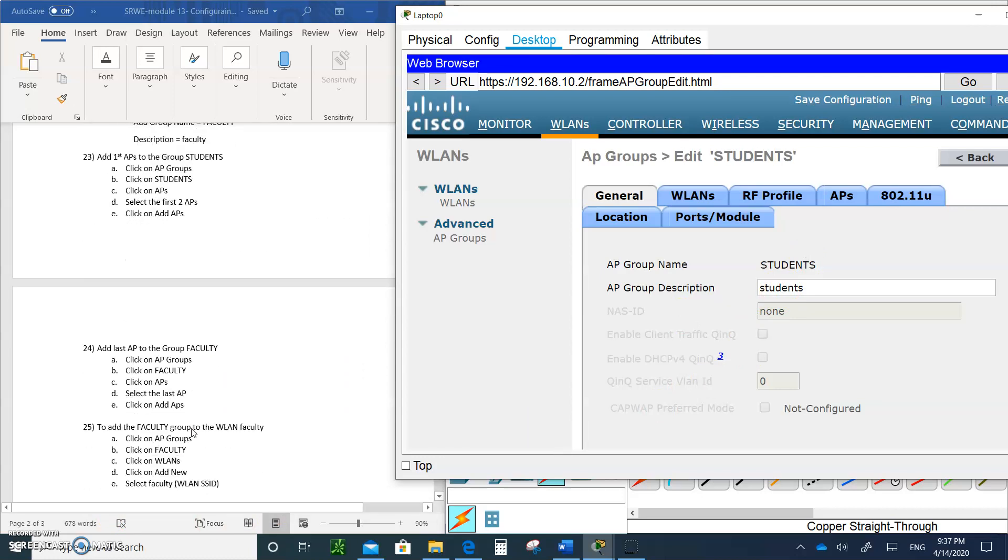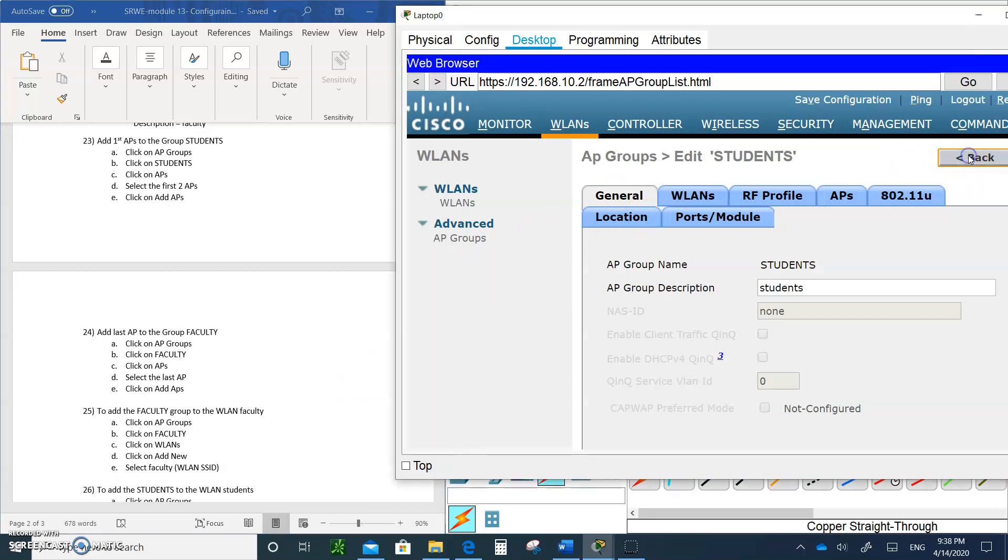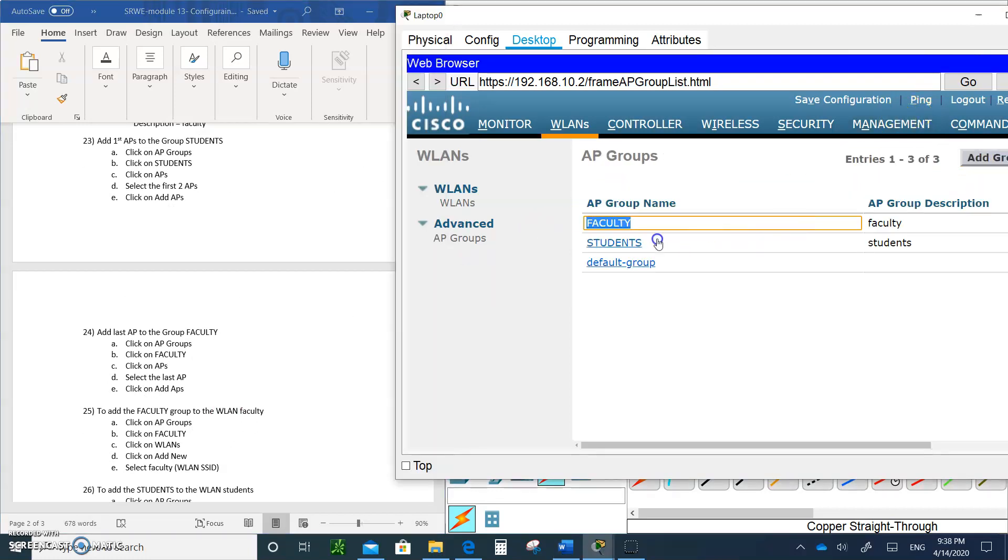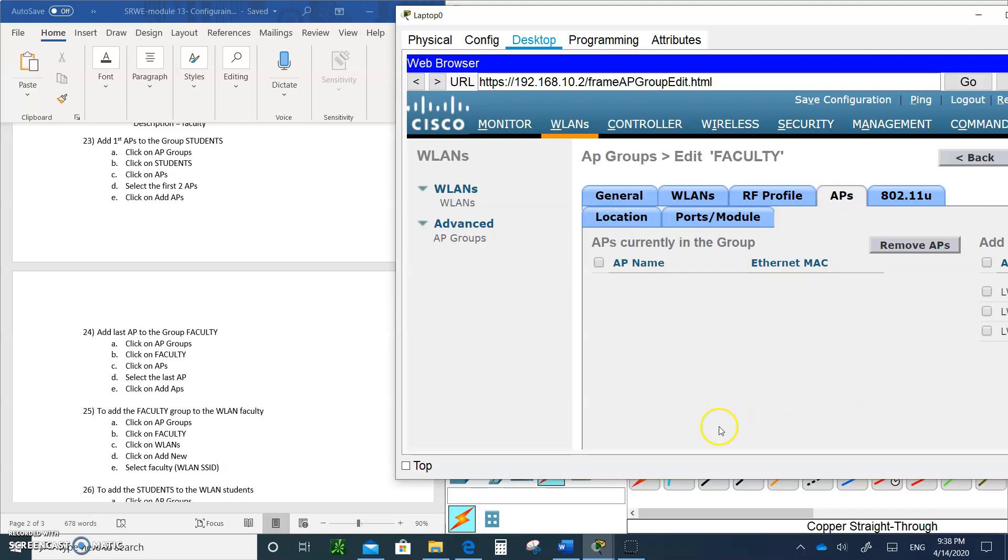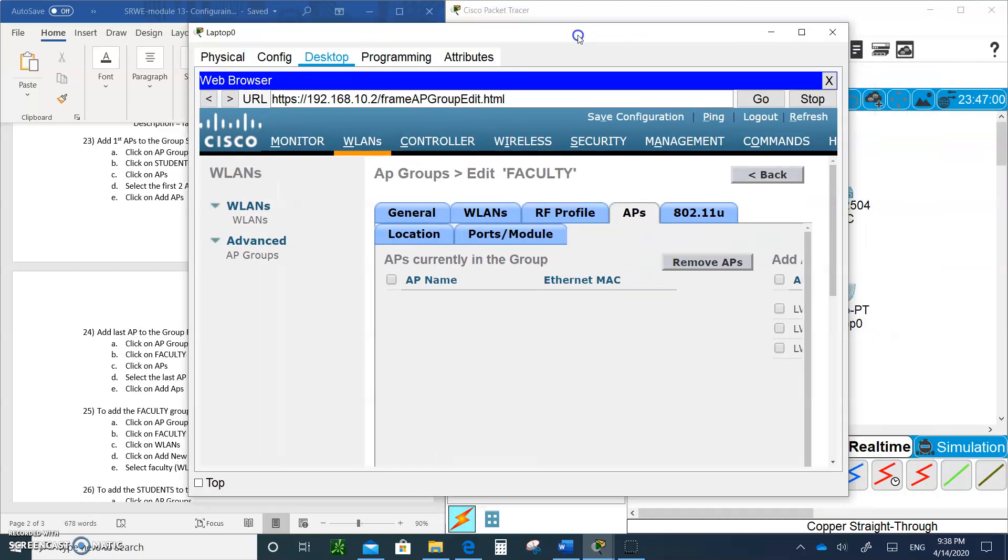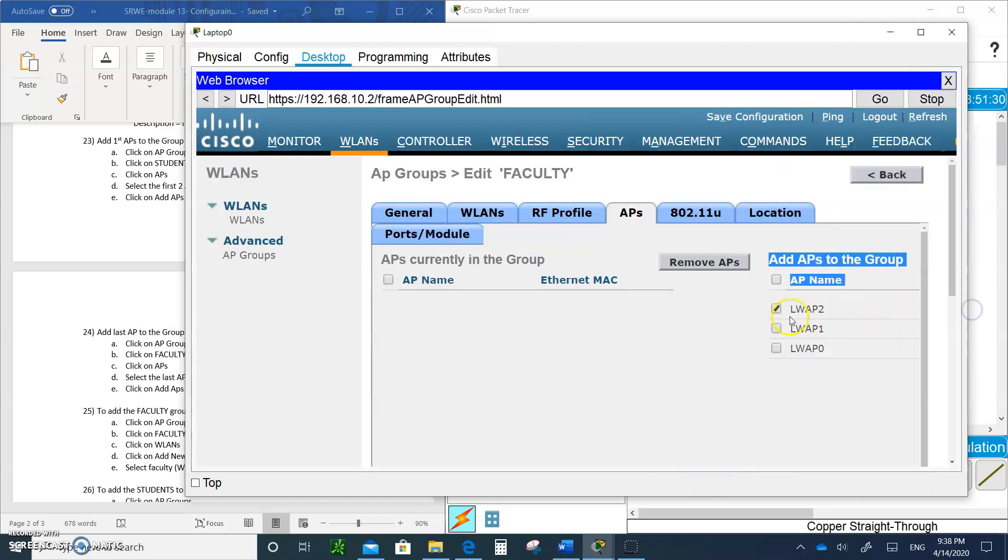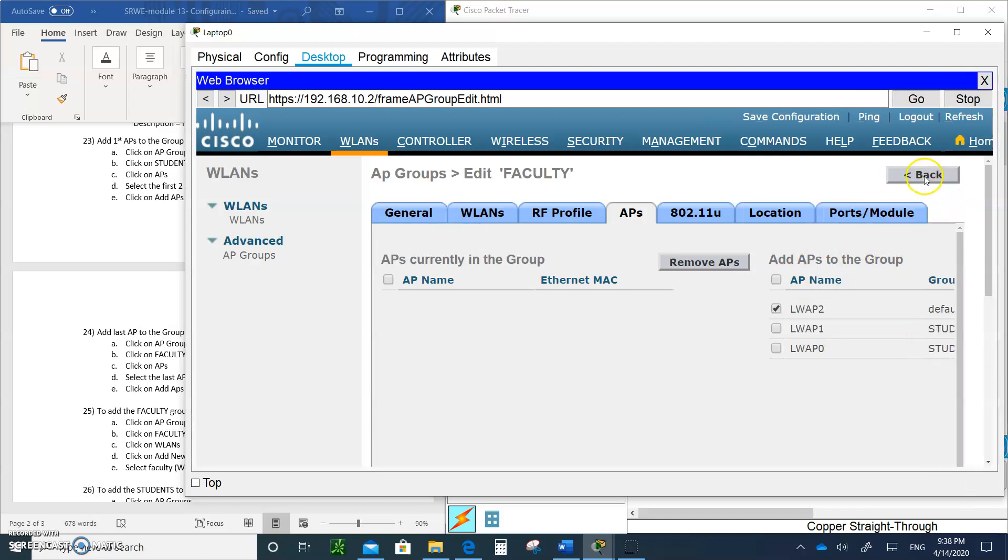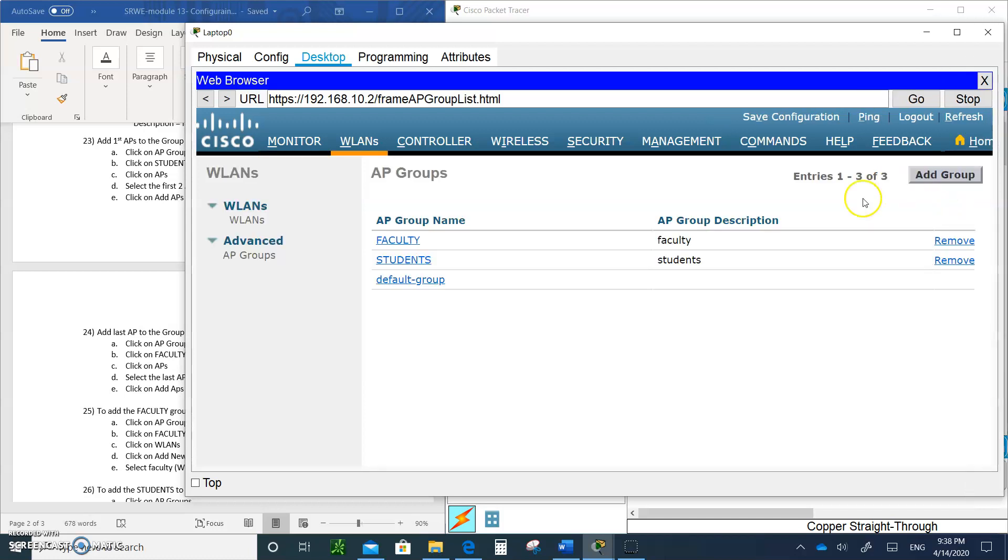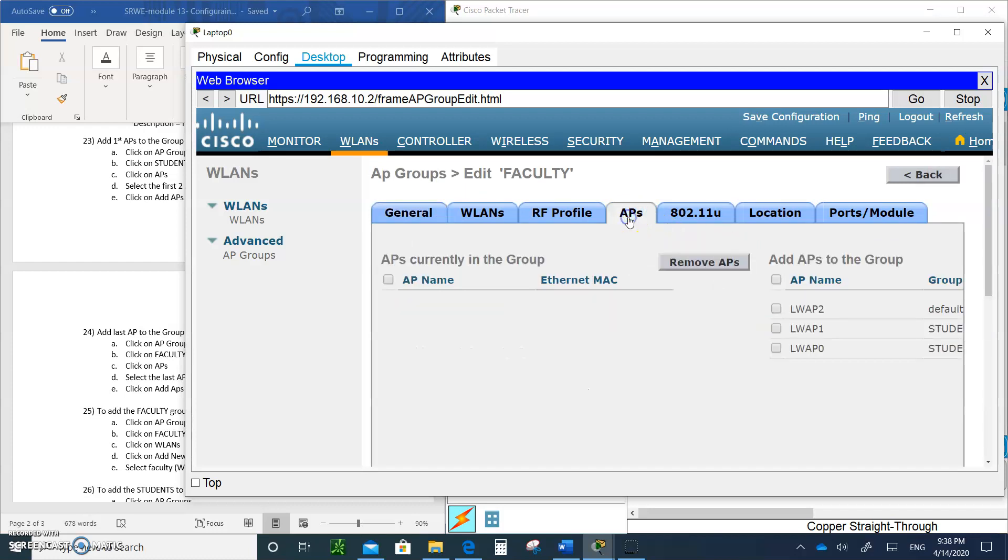We're going to do the same thing for faculty. You can go back and click on faculty. Click on APs and let's add the other access point right here, the WAP2 for the faculty.